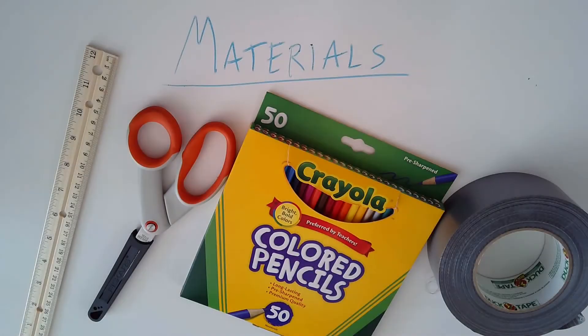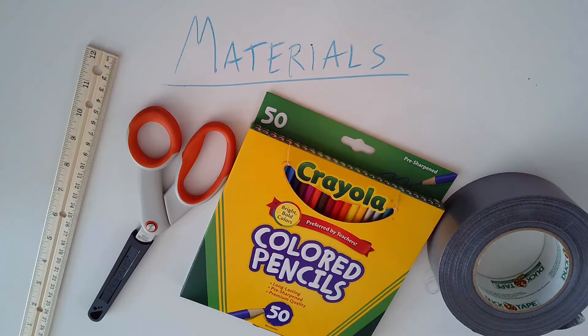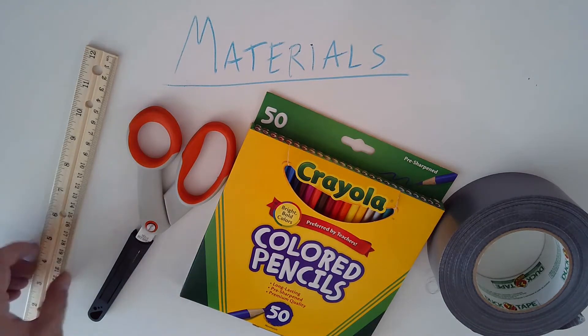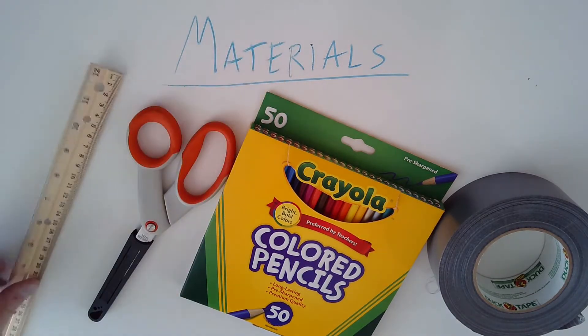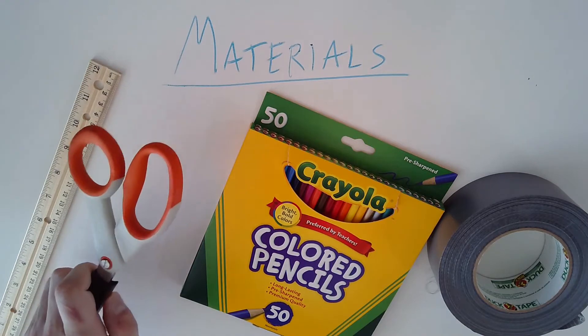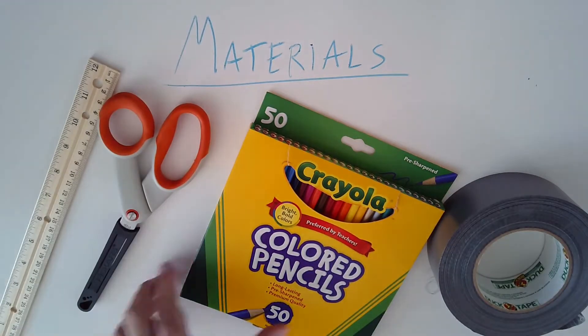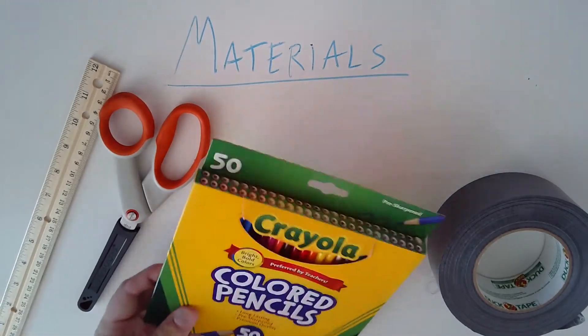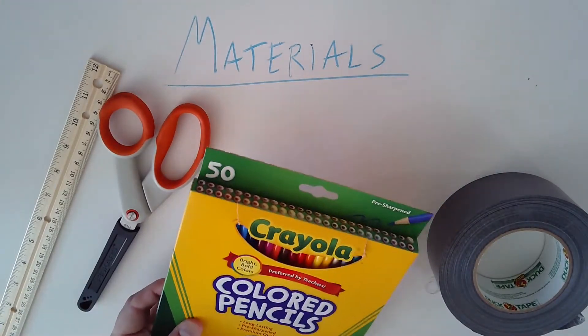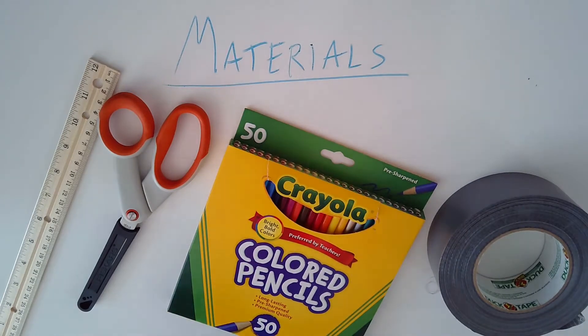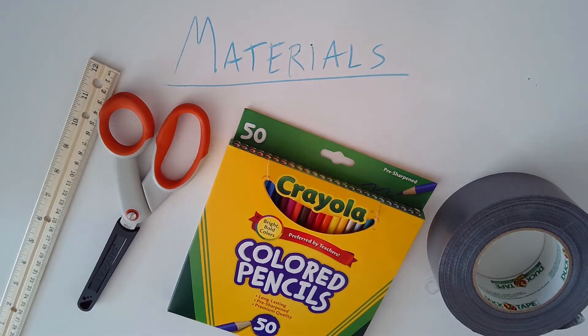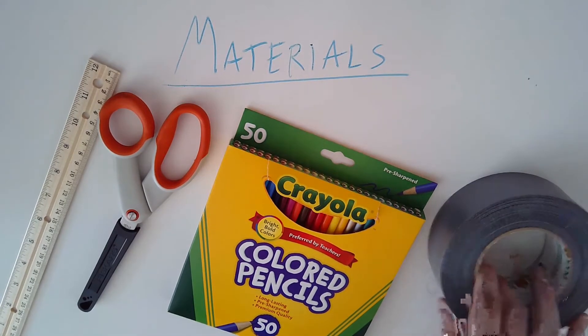So here are the materials I'll be using for my project. Yours might be a little bit different depending on what you have at home. I've got a ruler, a pair of scissors, safety first. I've got some colored pencils. I also have some crayons. Markers are fine. Anything really works. And some sort of tape.